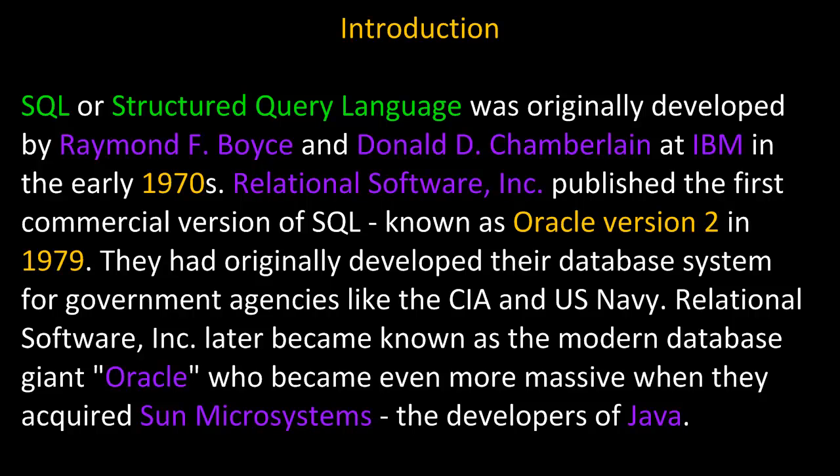They had originally developed their database system for government agencies like the Central Intelligence Agency and the United States Navy. Relational Software Incorporated later became known as the modern database giant Oracle, who became even more massive when they acquired Sun Microsystems, the developers of Java.